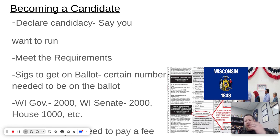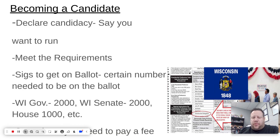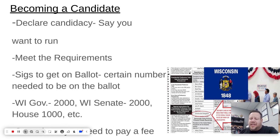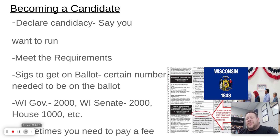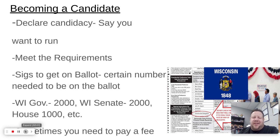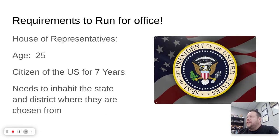You say you want to run, you declare your candidacy. First, make sure you meet the requirements. You also have to get signatures on a petition that says you want to be on the ballot. In Wisconsin, to be on the ballot for governor you need 2,000 signatures, for senator 2,000, for house representative 1,000, and so on. In some states you also have to pay a small fee. Those are basically the main steps.